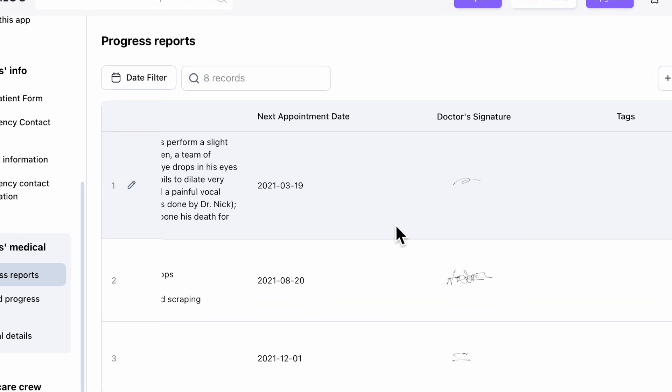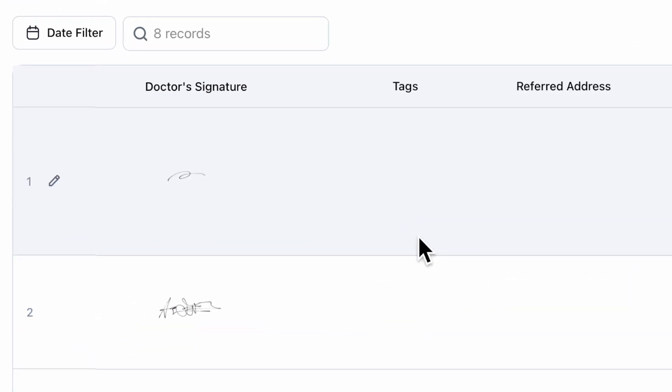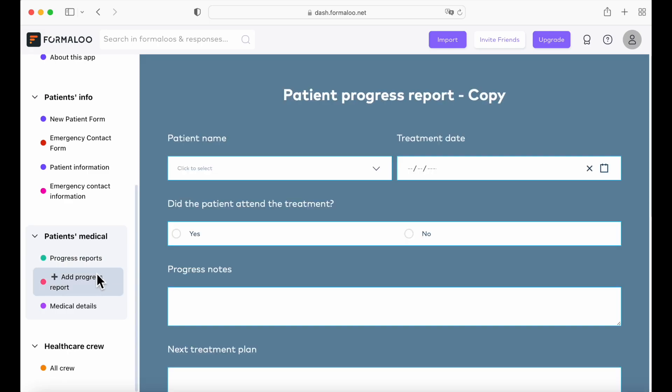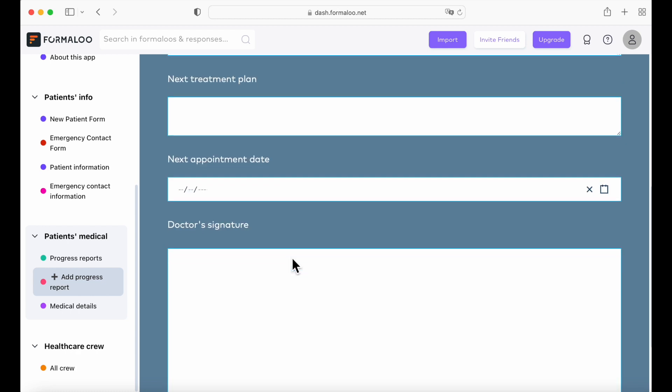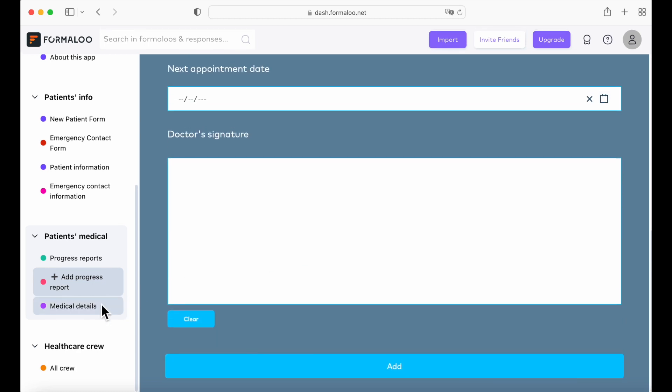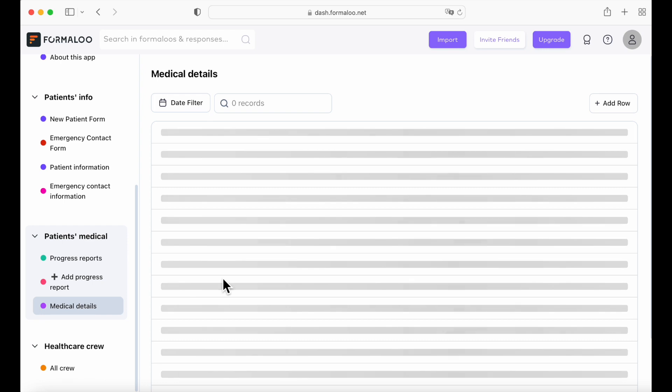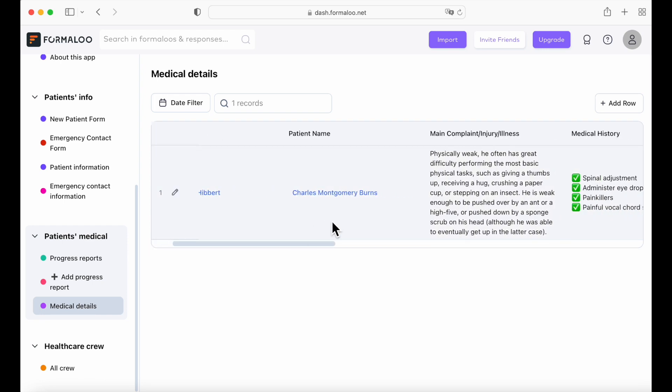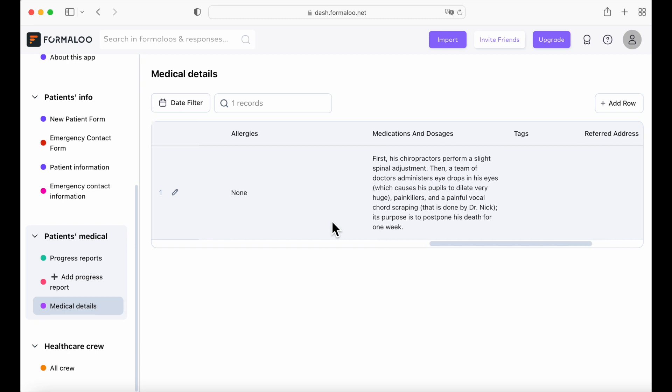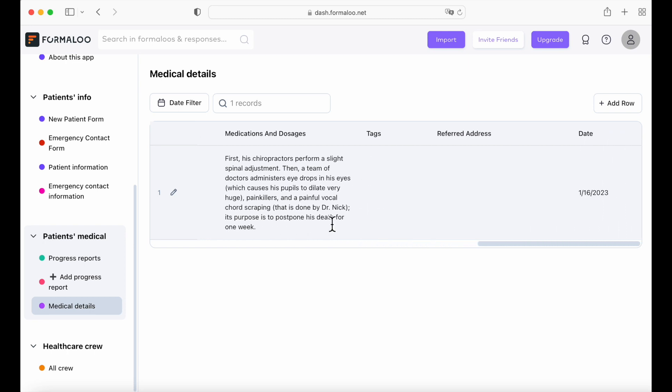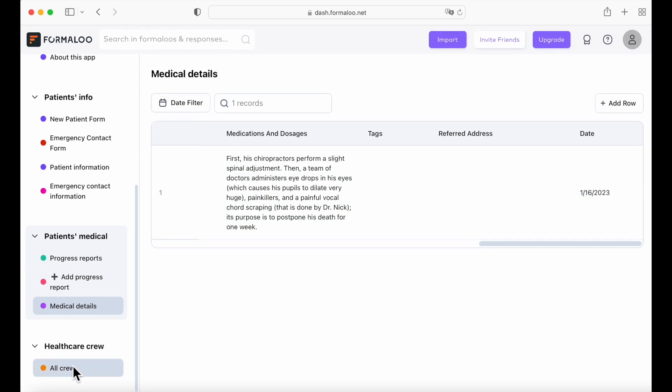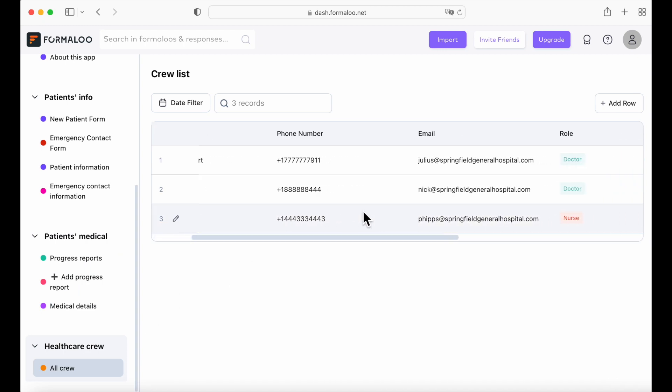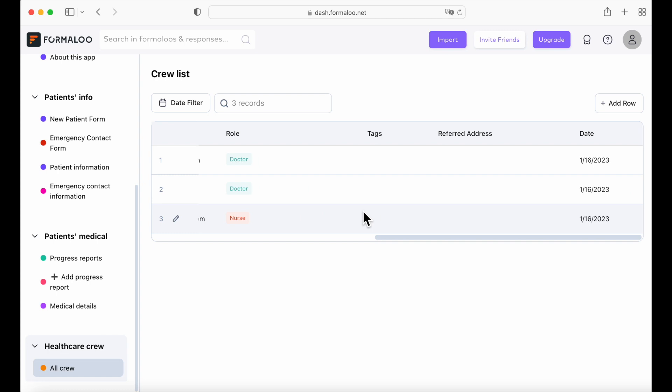There's also a doctor's signature, which I will show you how to do. Here we have the add progress report. Again, it's customizable. And here's the doctor's signature that I will show you in a minute how to do it. And the medical details, which holds all sorts of data from medication and dosages to dates. And the healthcare crew with their names, their phone numbers, their emails, their role. And you can add more to it if you want.